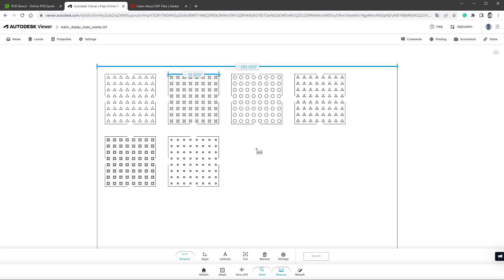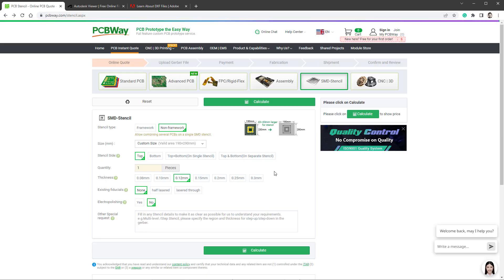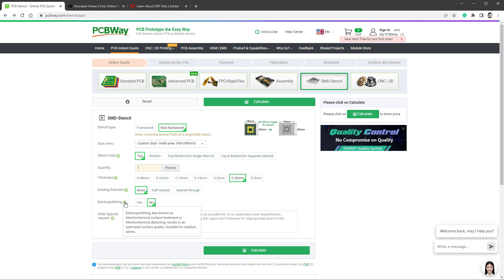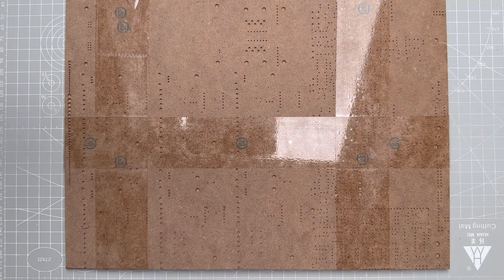So the only thing left to do is to send it for manufacturing. We've already said that we don't need any framework, and the area is already defined in our document, so 190 by 290 millimeters. All the other things could be left to default, except for the thickness. Again, I went with 0.25 millimeters to have it a little bit thicker. Now there is the option for electropolishing, and it should get us a little bit smoother surface, but I was actually quite surprised that even without the electropolishing, the surface was already pretty smooth.